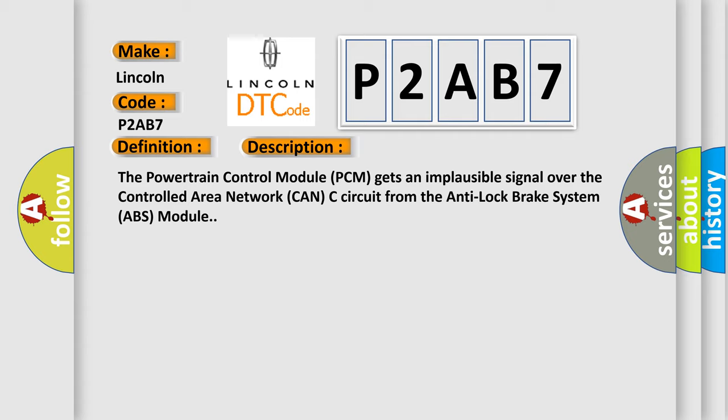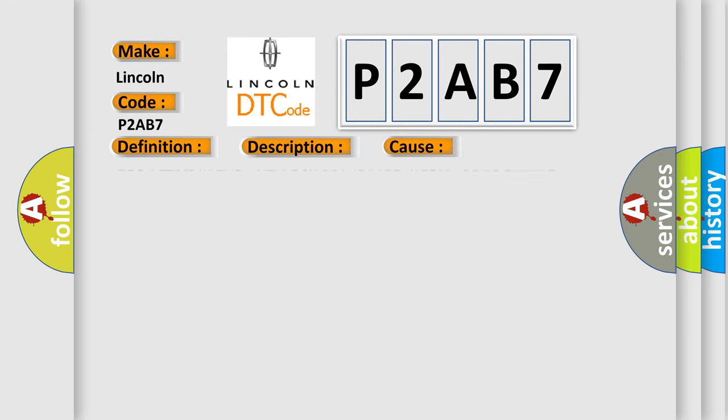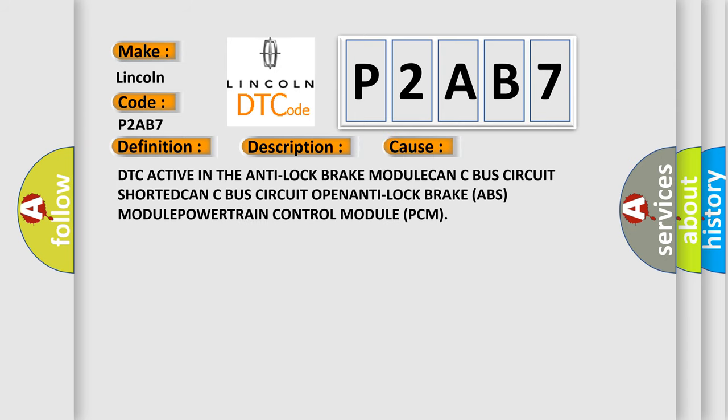This diagnostic error occurs most often in these cases: DTC active in the anti-lock brake module, CAN-C bus circuit shorted, CAN-C bus circuit open, anti-lock brake ABS module, powertrain control module PCM.